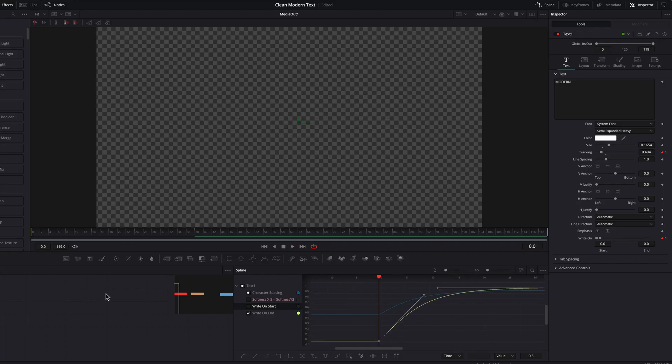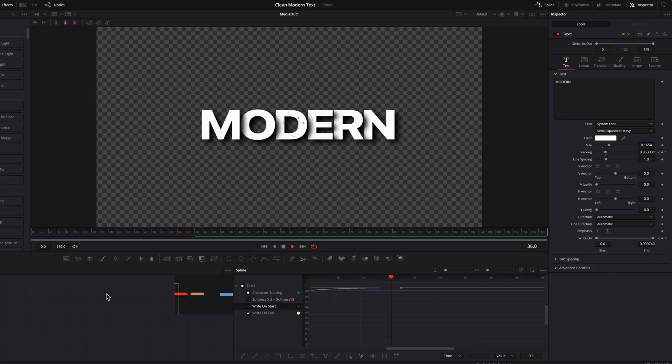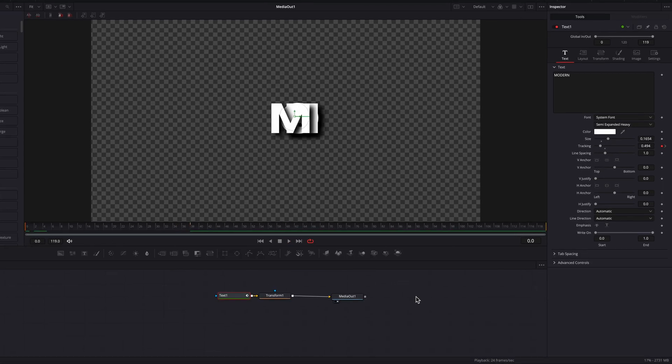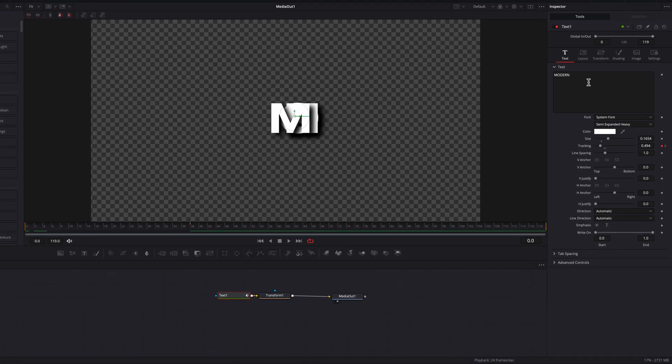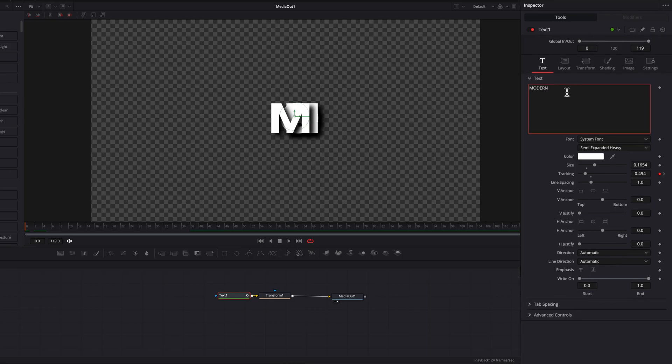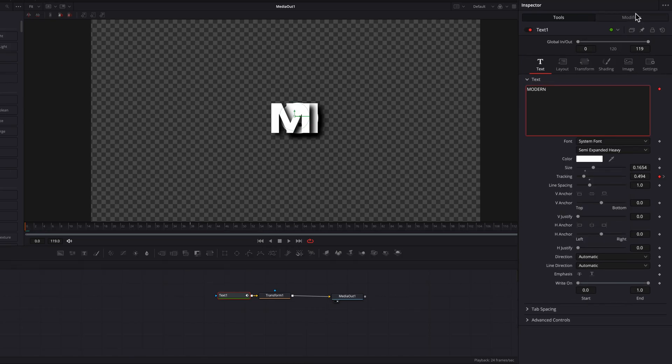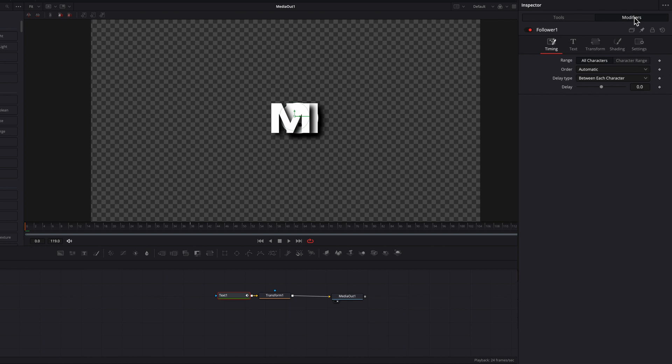However, there's another way to create the same effect without using Write-On. This is my preferred method, which is to come over to the text box, right-click, and in the menu, select Follower. This will open up the Modifiers tab up top. Let's go there.